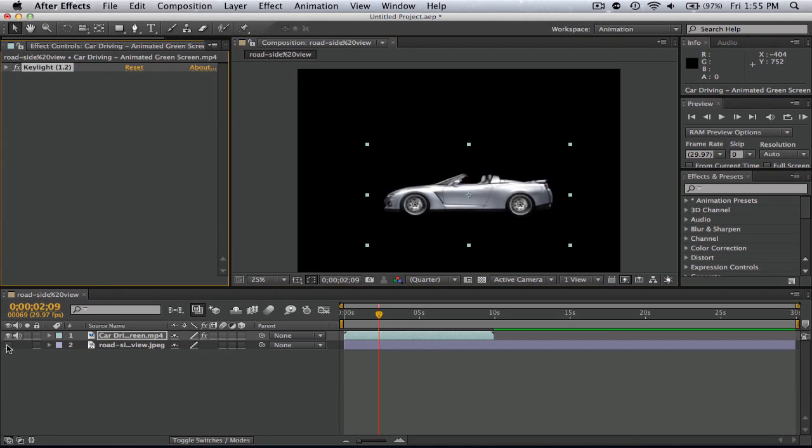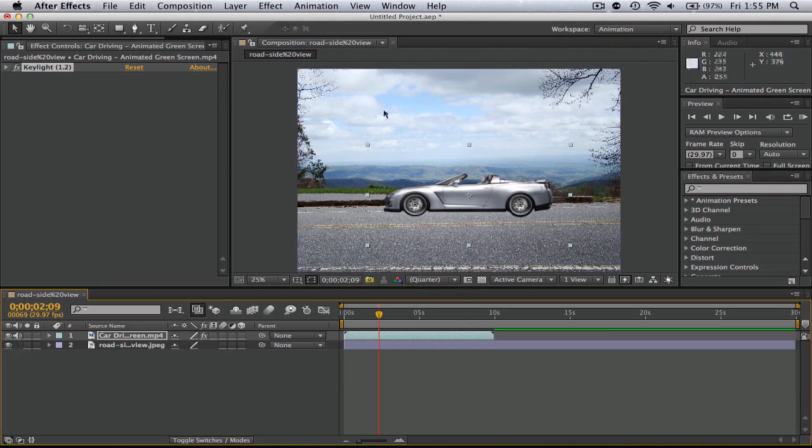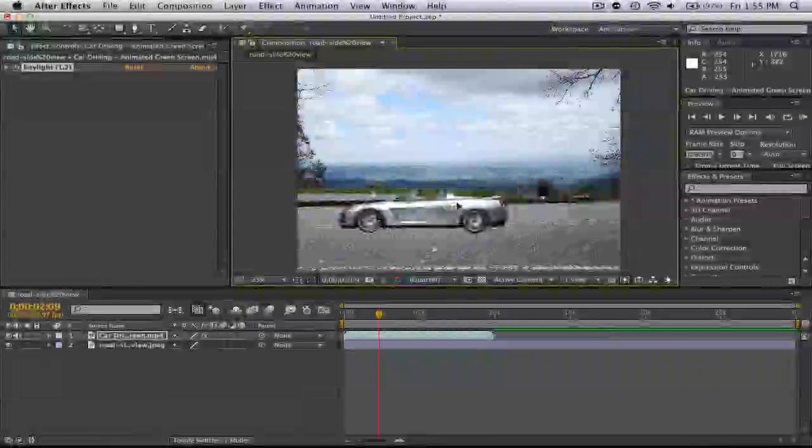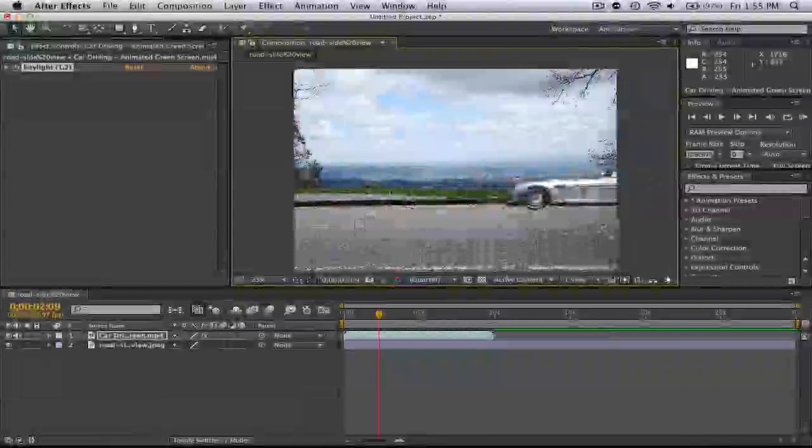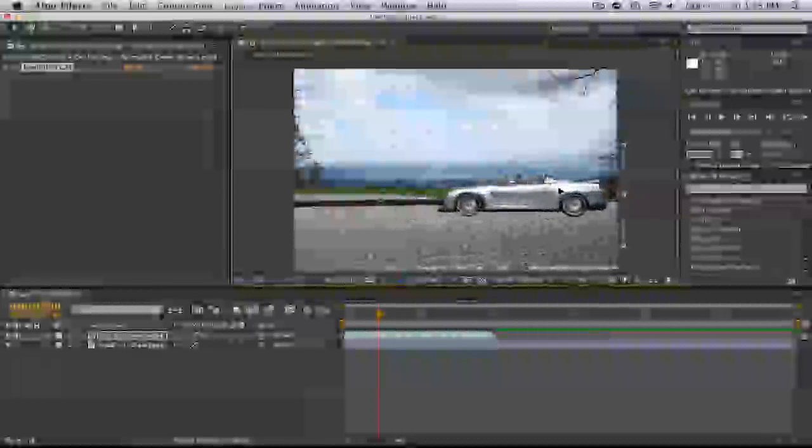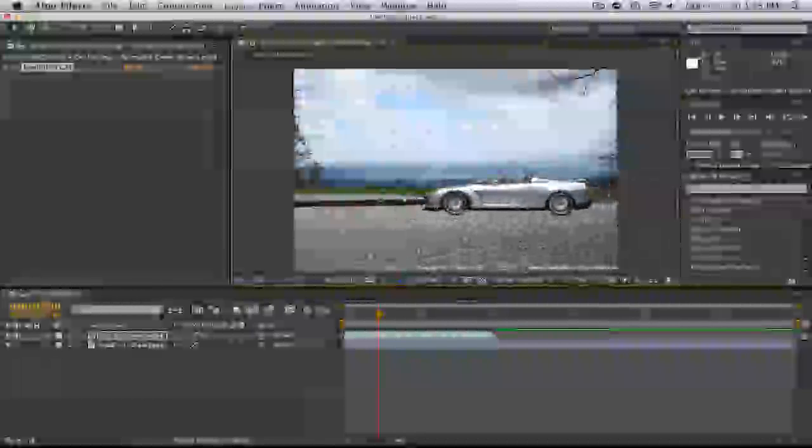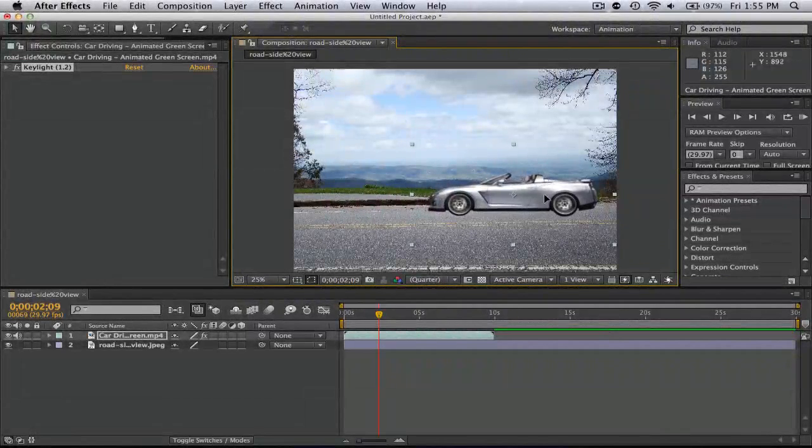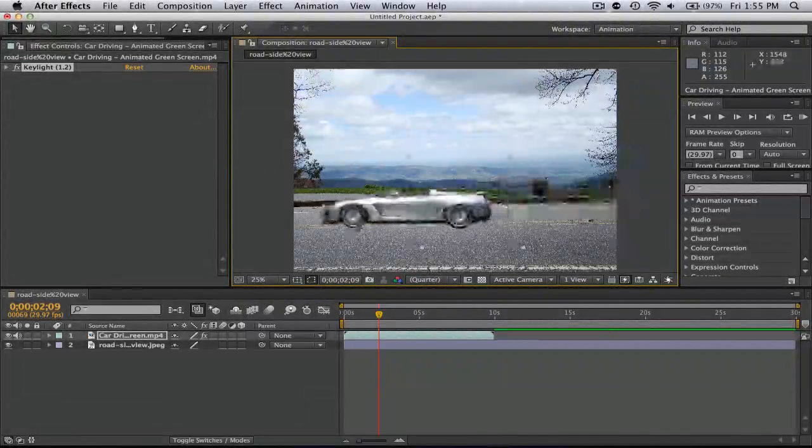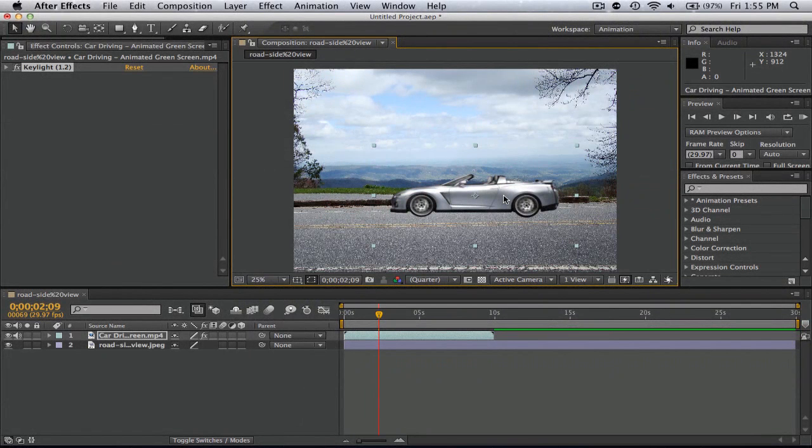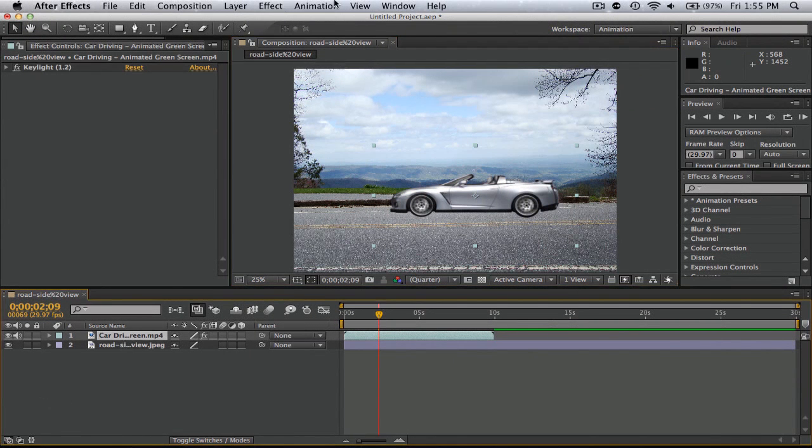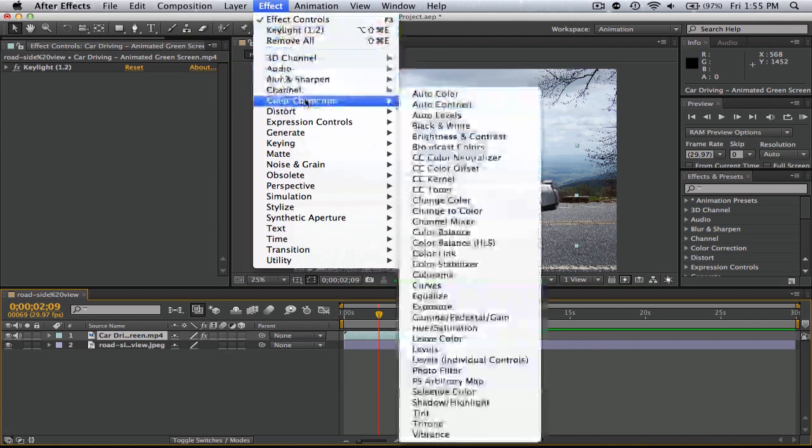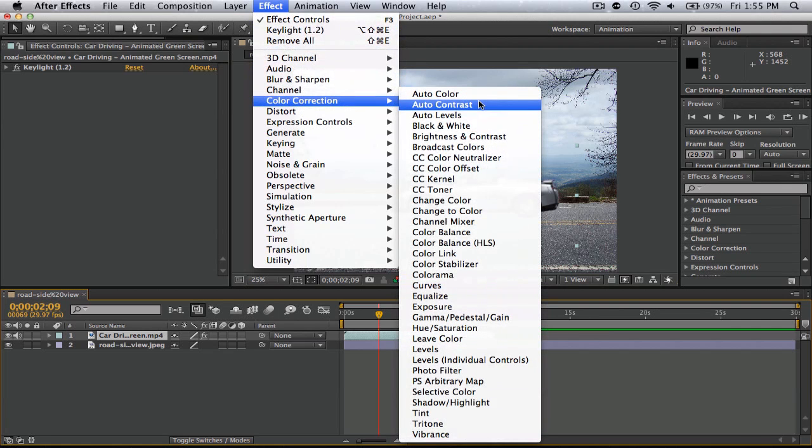Now we are done with the key light. Basically what we do have to do next is animate if you like and color correct it so that it matches the background, so it doesn't look edited out. Like it's totally fake right now. So what we're going to do here is add an effect and go to Color Correction.